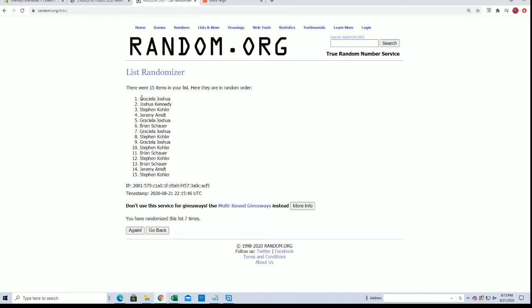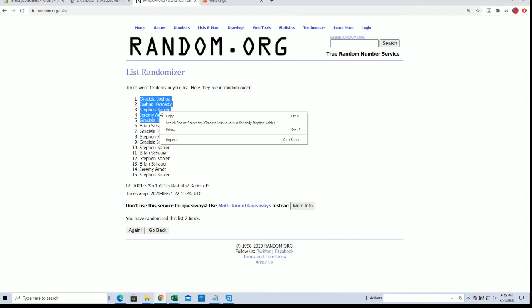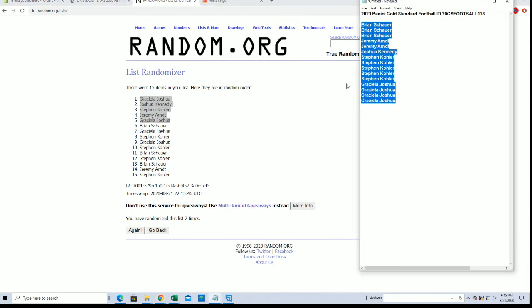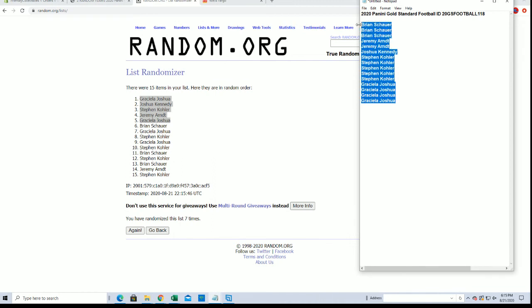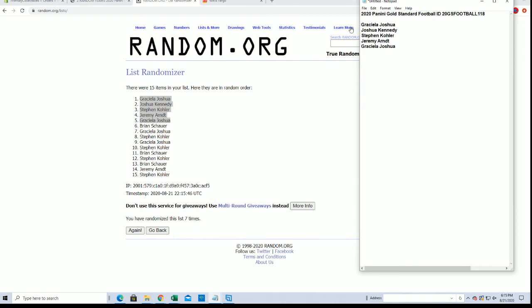Alright, Garcella J, good to see you back. Scrappy G, Josh K, Stephen K, Jeremy A, and Garcella J, look out. Very good.